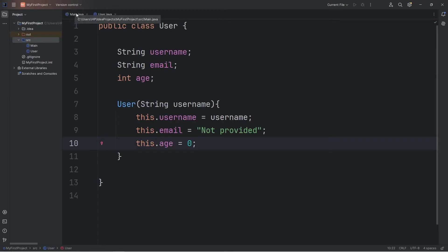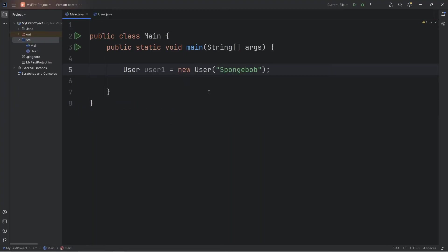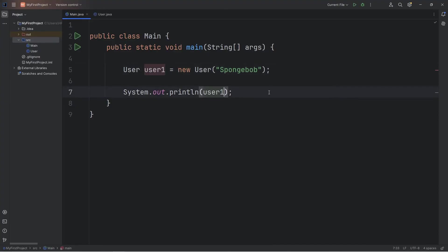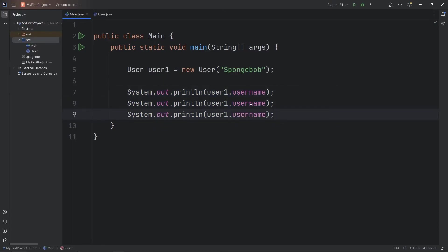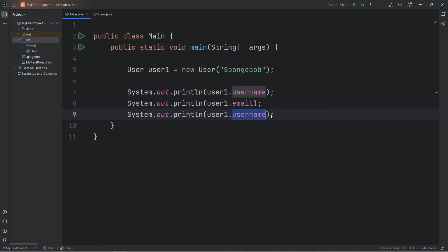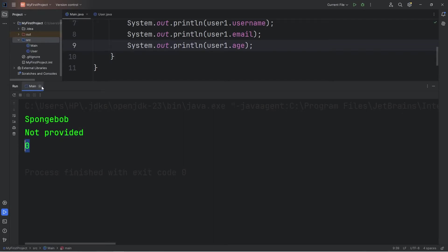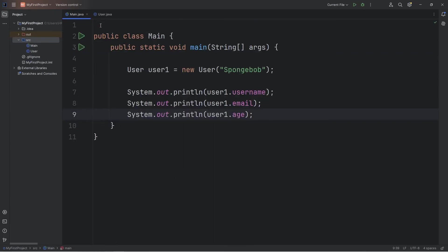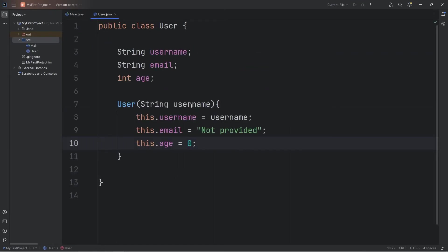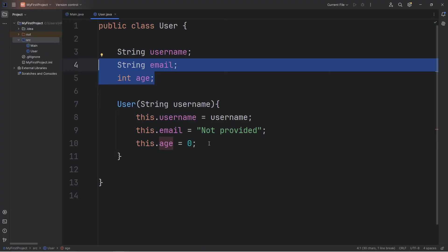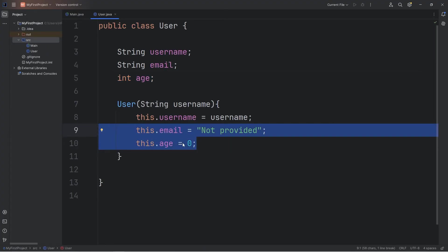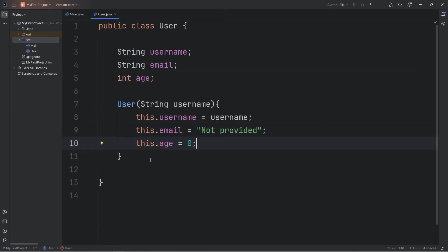Going back to user1, I will output user1.username, user1's email, user1's age. Here's what we got currently. Username is Spongebob, email is not provided, age is zero. These attributes were optional. When we construct this object, we're just assigning them to some default values.